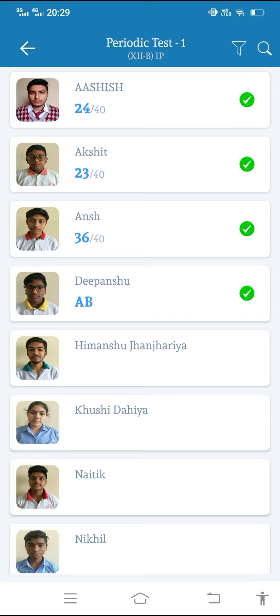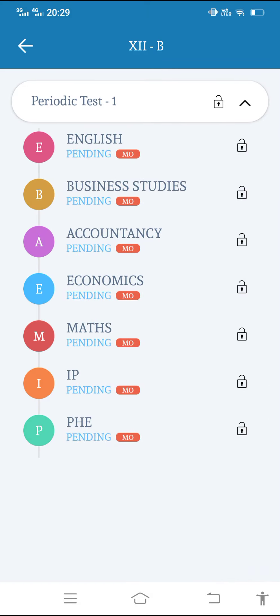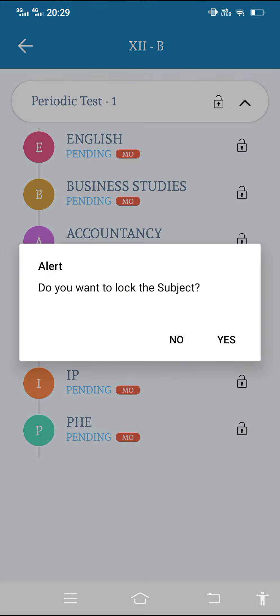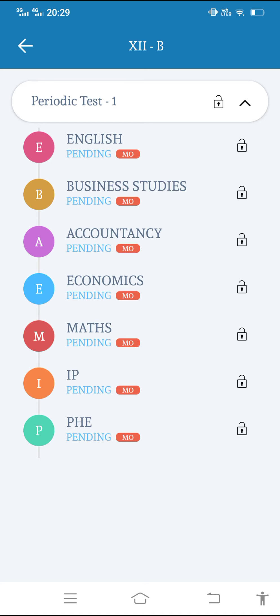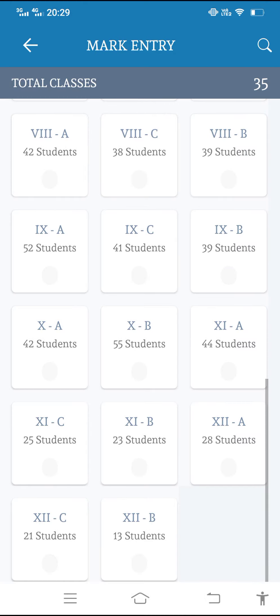You just have to do like this and we can lock and unlock the exam. Do you want to lock the subject? Yes or no. But no need to lock or unlock because you have to just enter the marks. Don't just play with these buttons because sometimes any message can go to the parents.